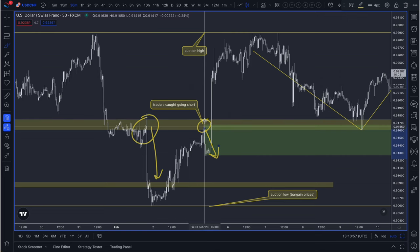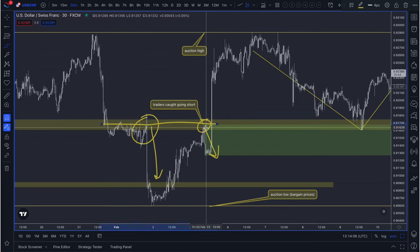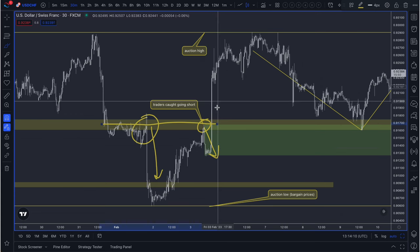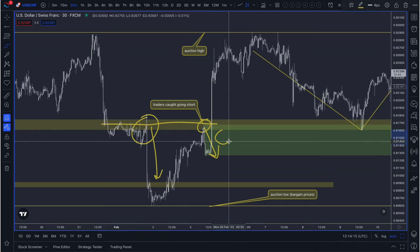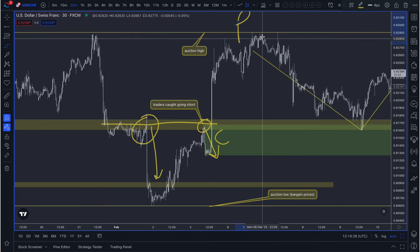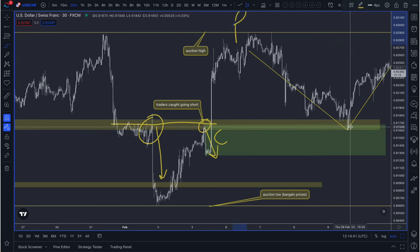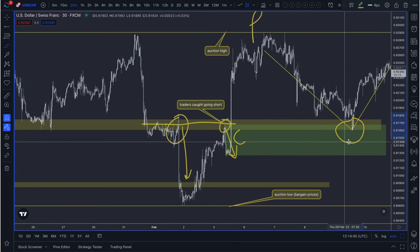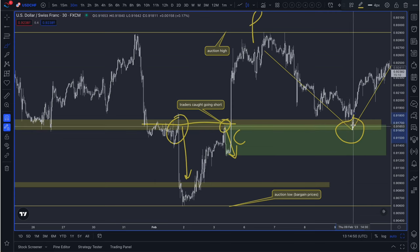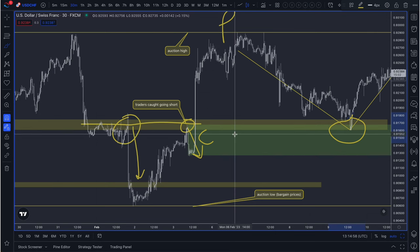Once these traders got caught going short on that level of support and resistance, they've committed capital, and then all of a sudden prices go against them. That's the capture phase of the trade, because loss aversion bias kicks in — they move and remove their stop losses, and the pain sets in as prices go against them. They're looking at their unrealized loss, and instead of accepting maybe 1 or 2%, now they're down 10, 15, or even 20% on their account depending on leverage.